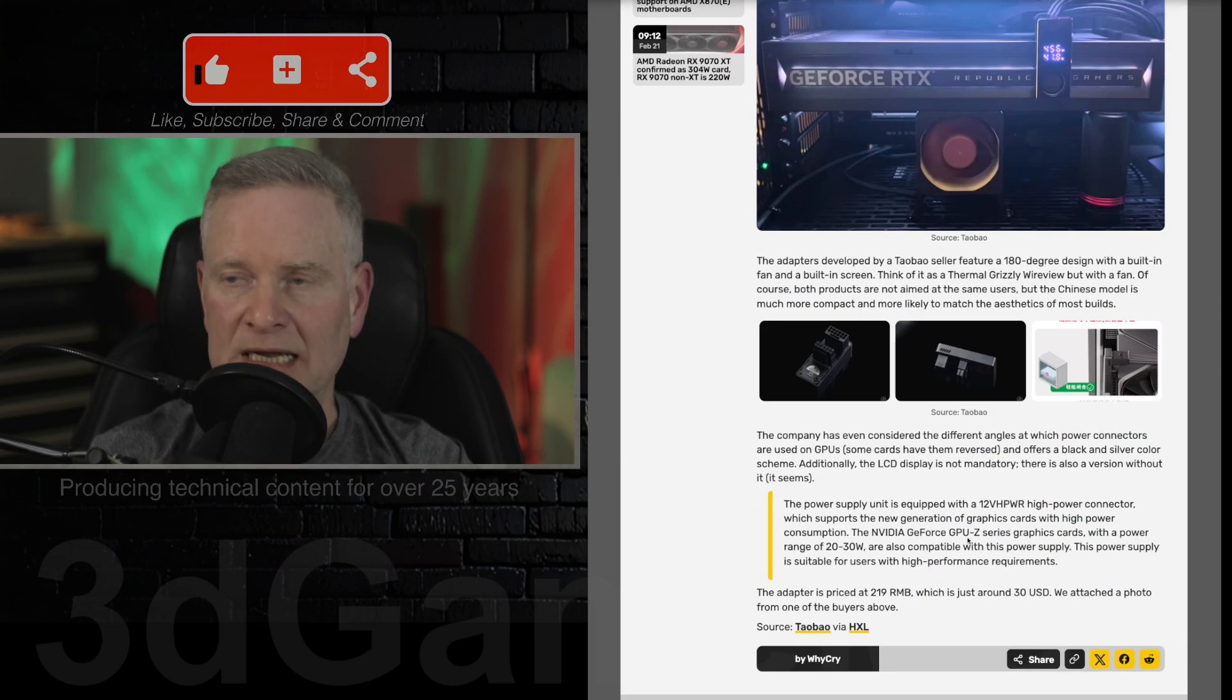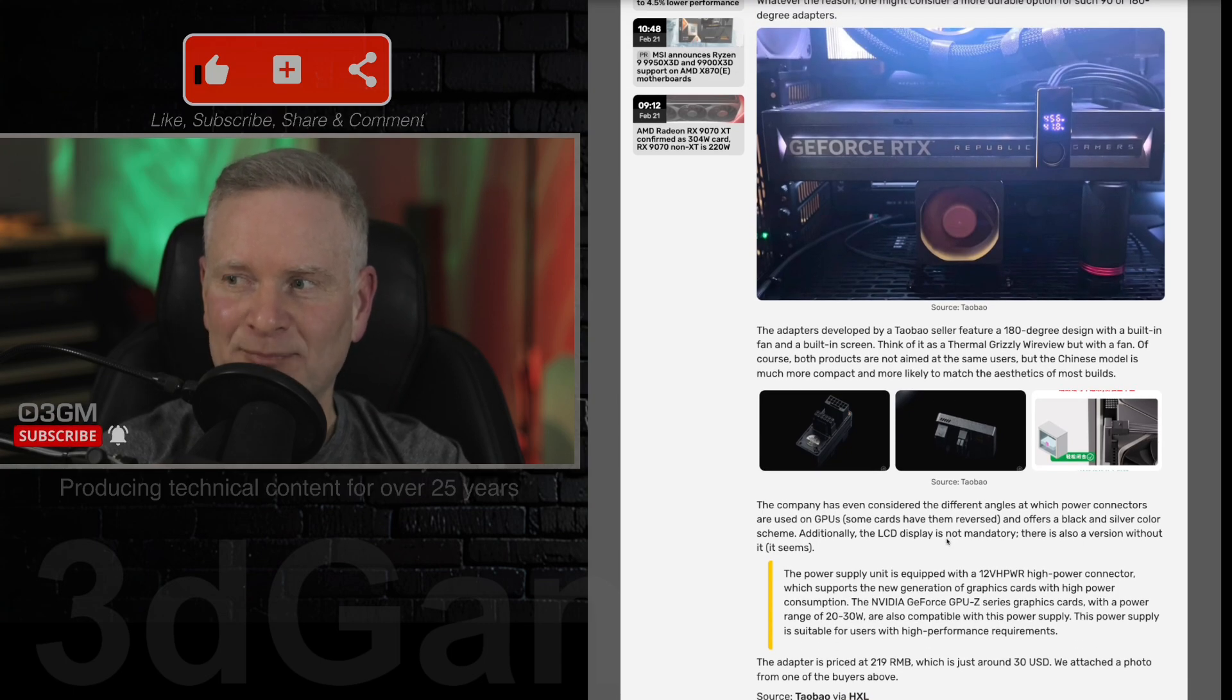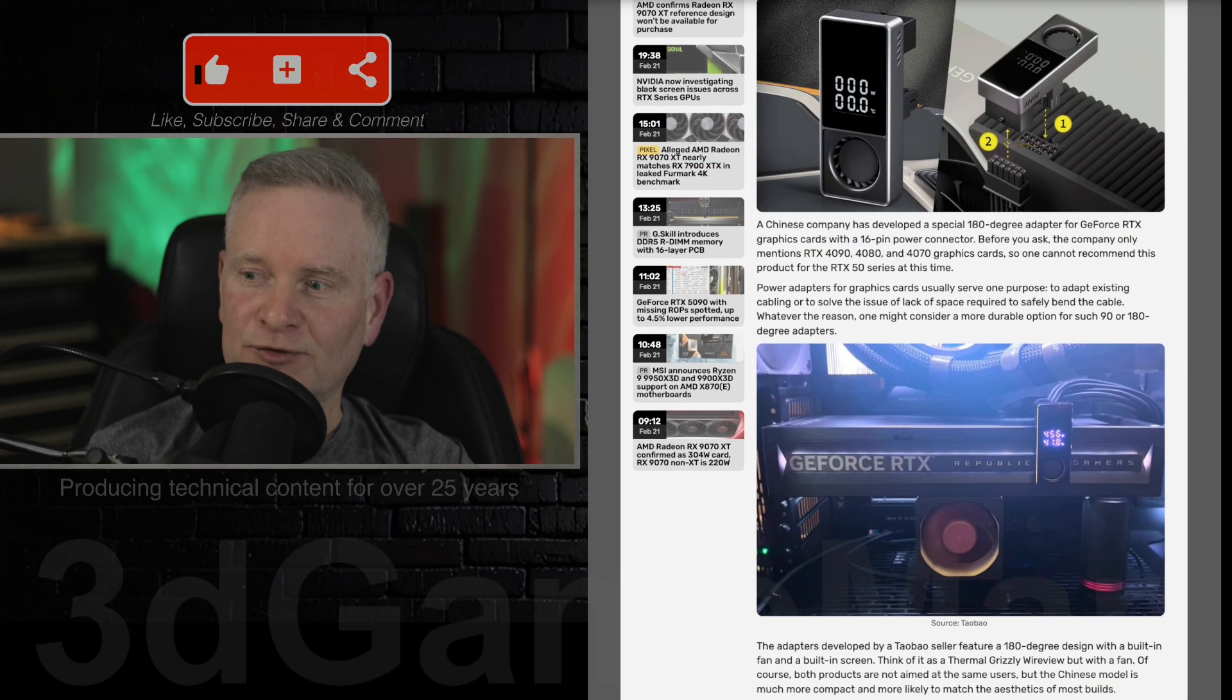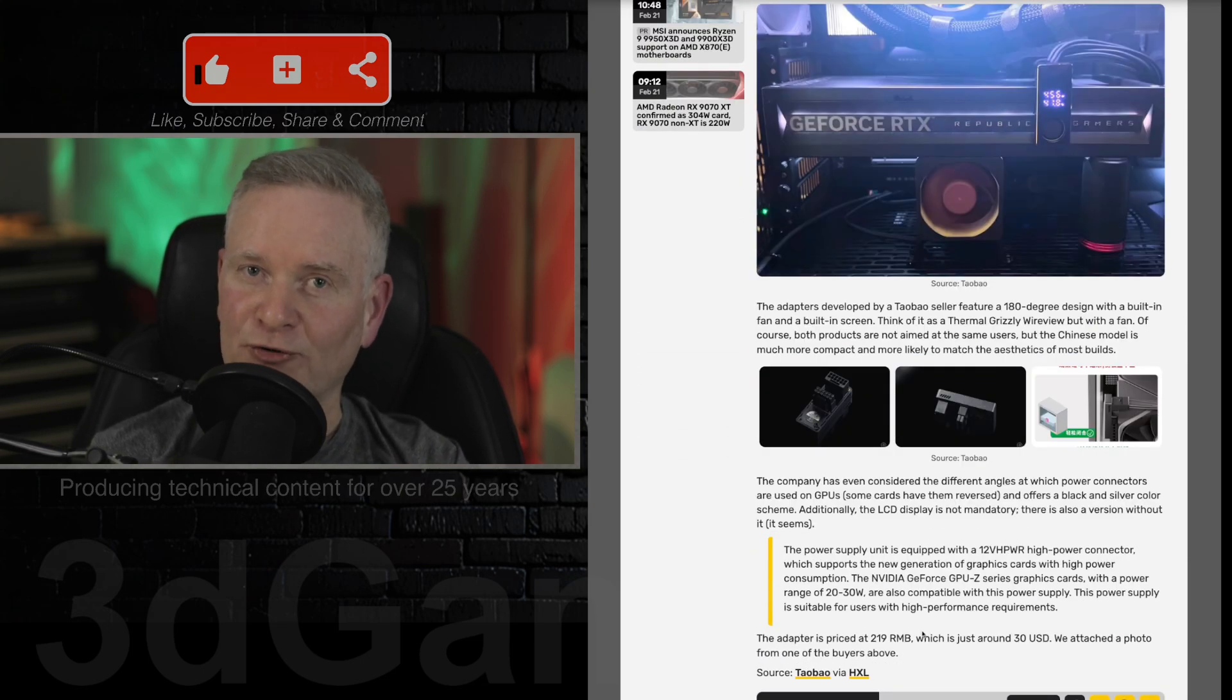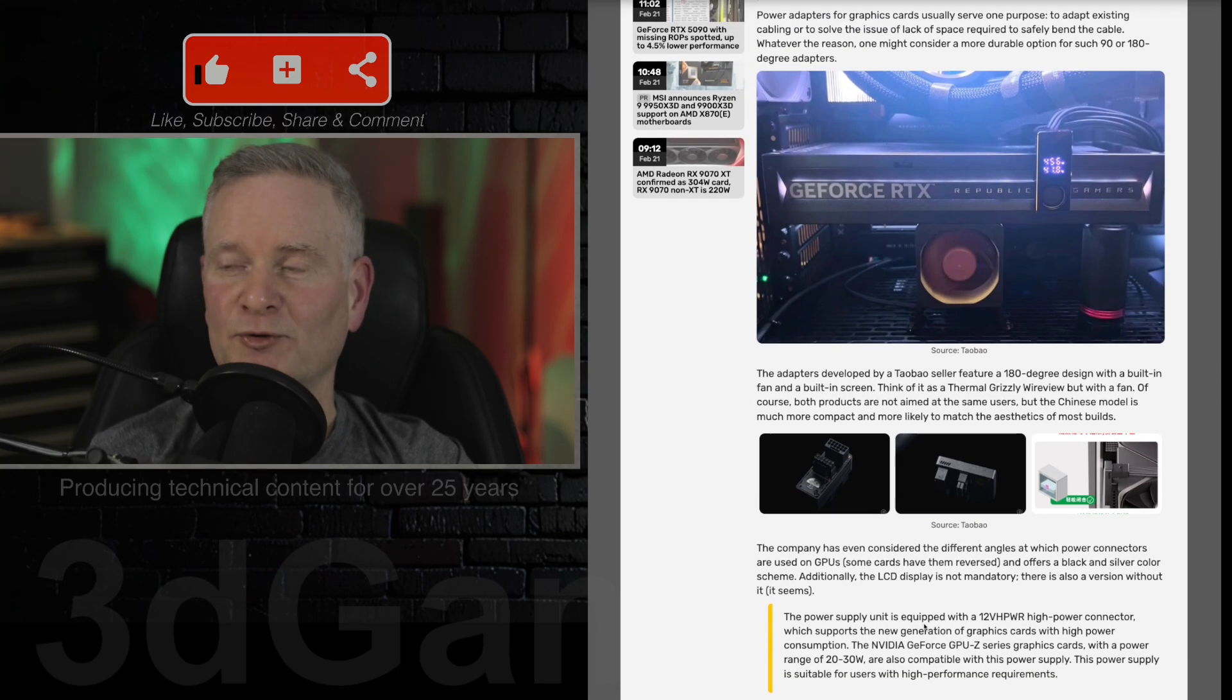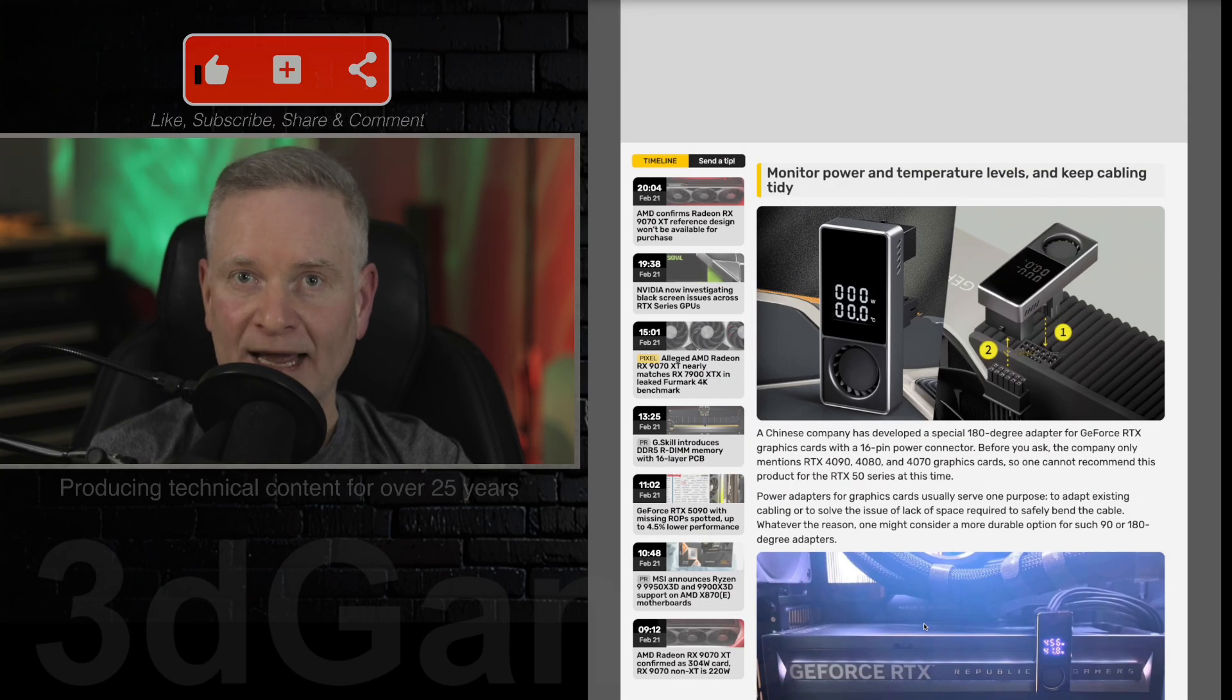But I don't think this adapter will regulate power in any way. So don't expect to buy this for $30 US and it fix all your problems with cables overheating and all that.